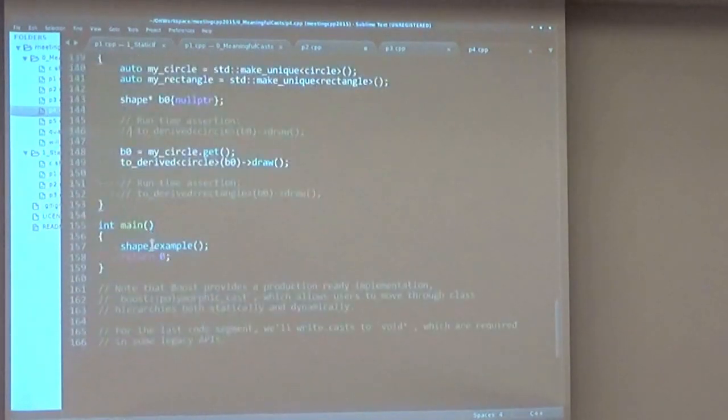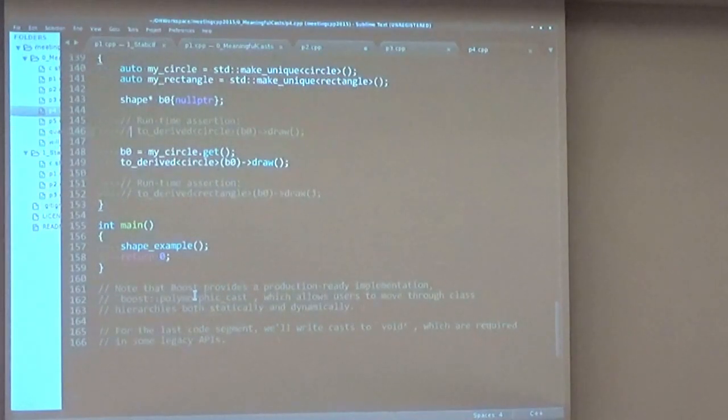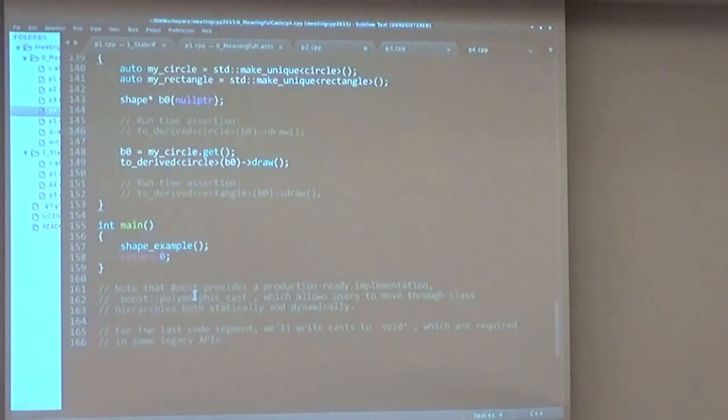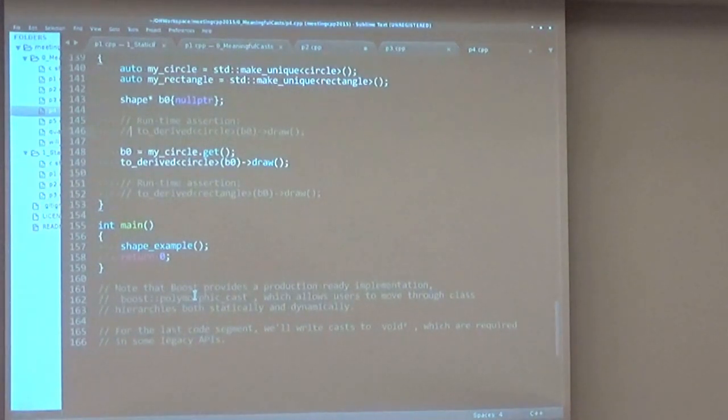Again, note that Boost has a production ready implementation called polymorphic_cast. It does not use the tag dispatching. It has actually two different functions, one for static and one for dynamic cast, but it's production ready, so just use it.